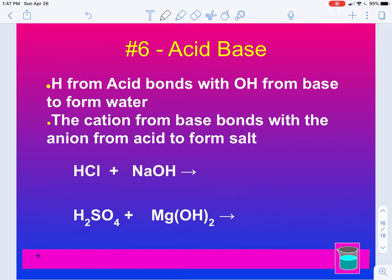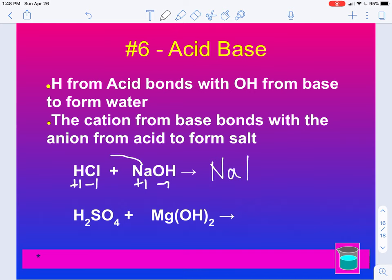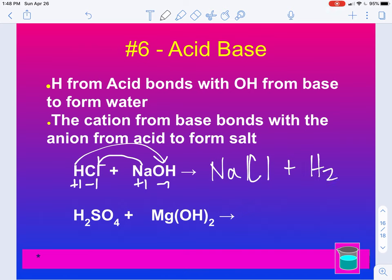Acid bases are similar to double replacement — in fact, they are a double replacement; they're just a special type. We look at the charges: hydrogen is a plus one, chlorine is a minus one, sodium is a plus one, hydroxide is a minus one. We get NaCl, and then HOH which is H2O. This one is already balanced. You could leave this as HOH if you wanted.